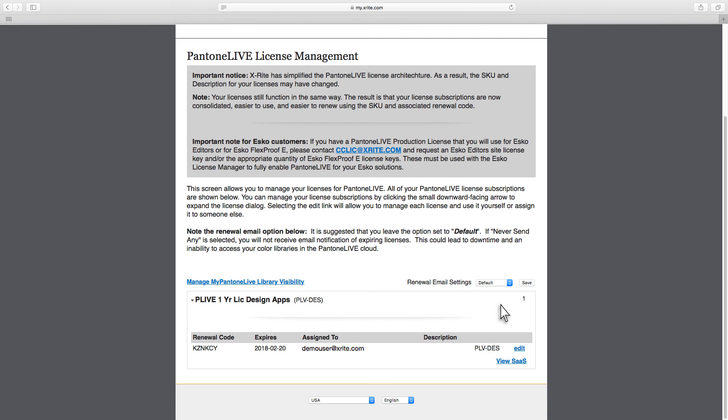If you assigned a license or transferred the ownership to someone else, they will receive an email and they will also need to create a MyXRite account if they do not have one. This license will automatically be picked up by your software after providing your connection details.